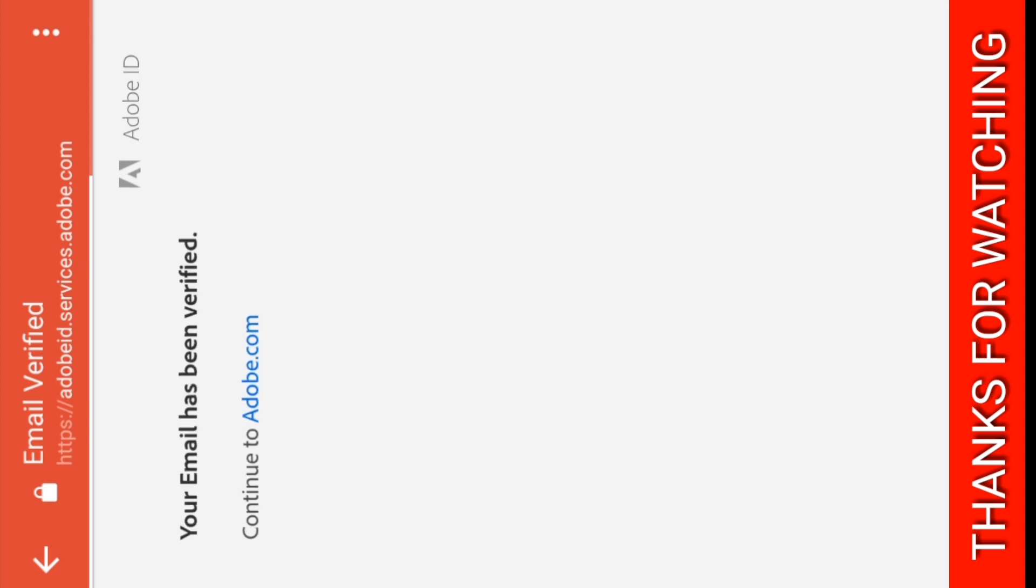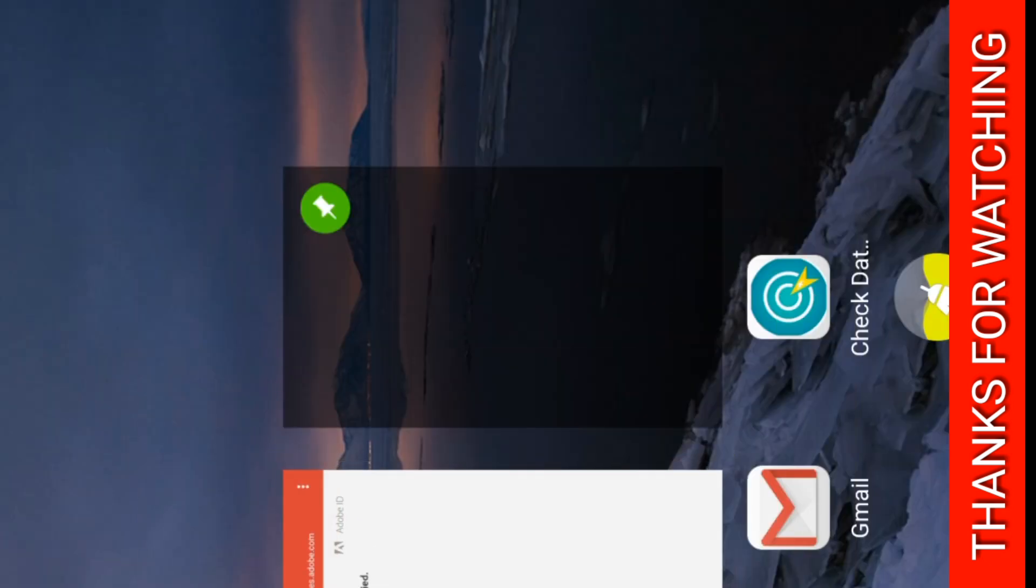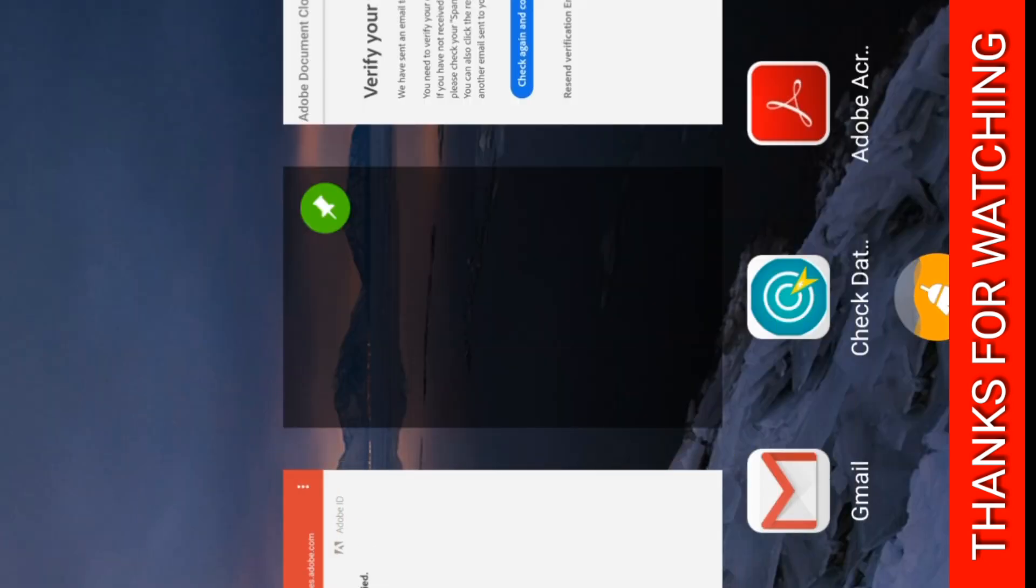Yes, your email has been verified and you can continue. So I hope you have enjoyed this video.